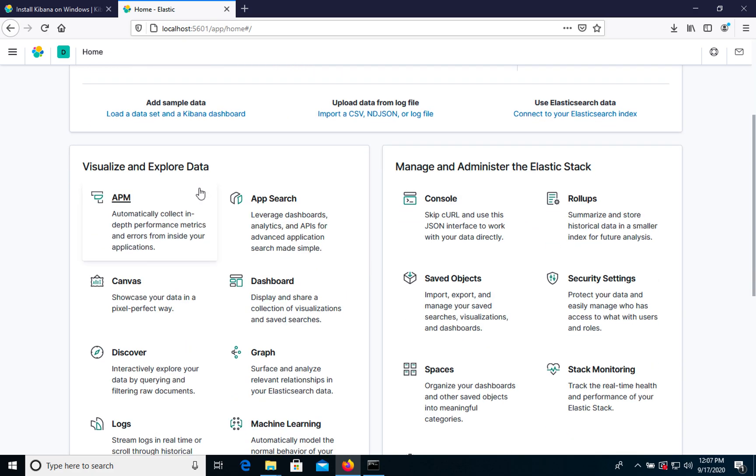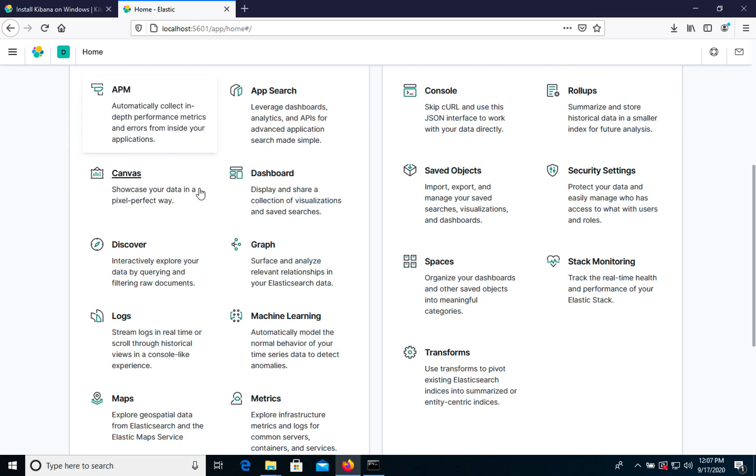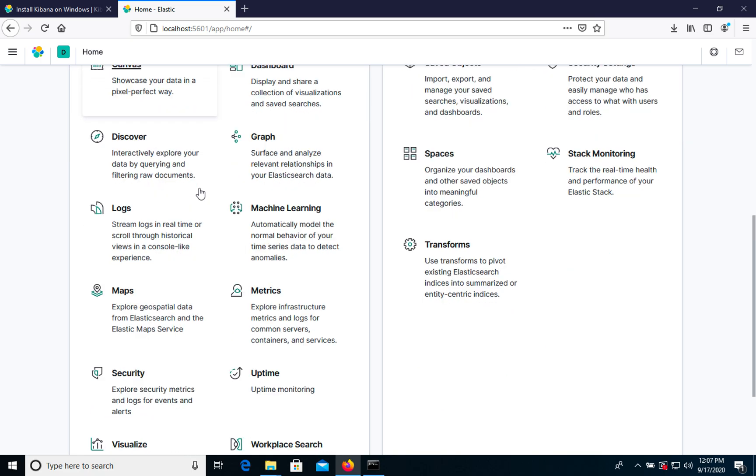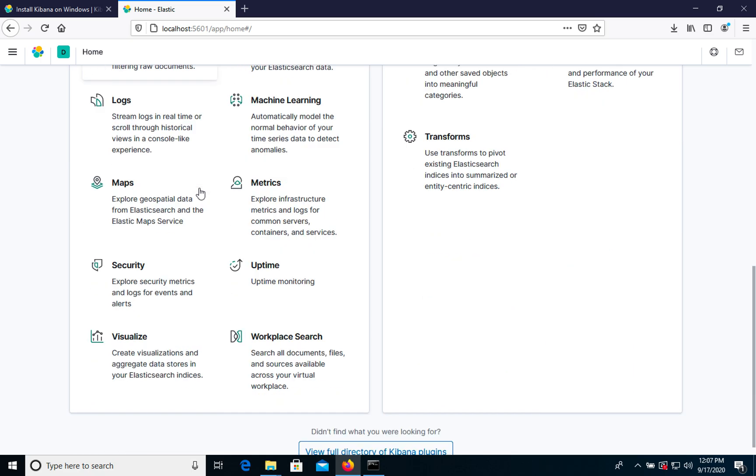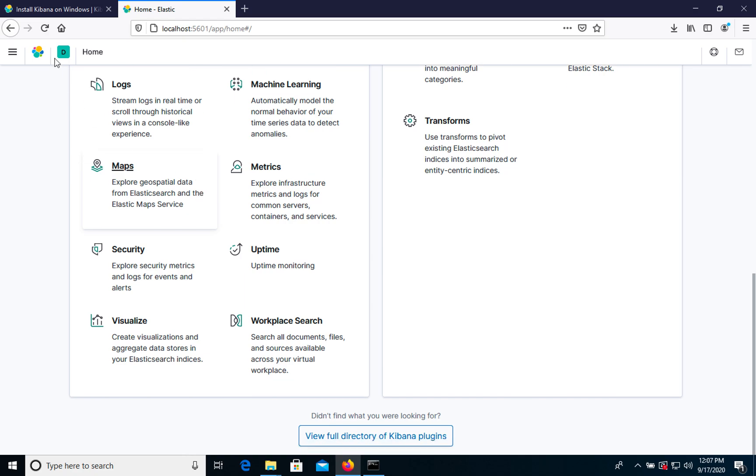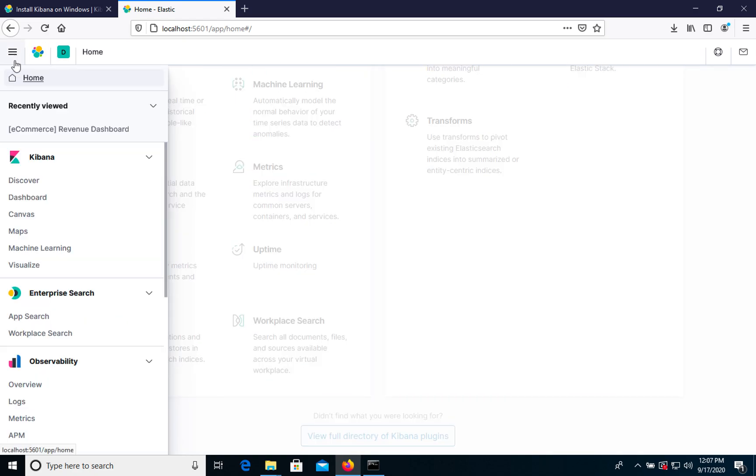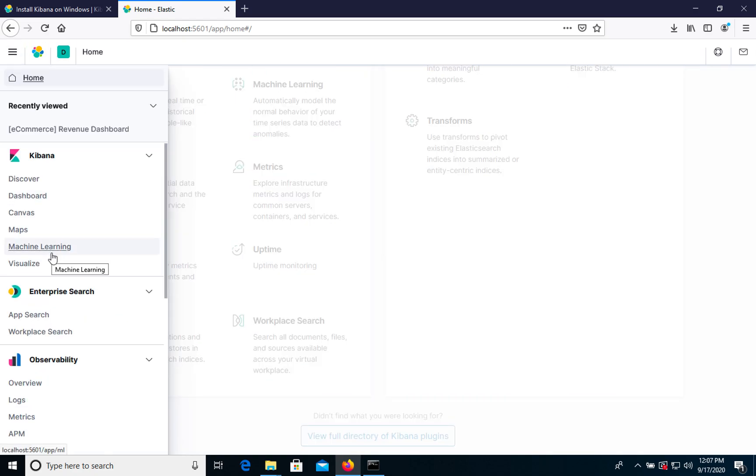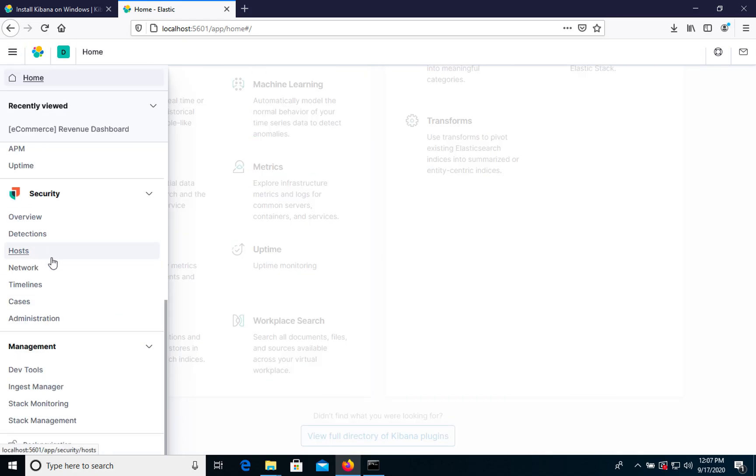For example, just to check how it works, let's go to development tools. Let's click the sidebar and go to dev tools.